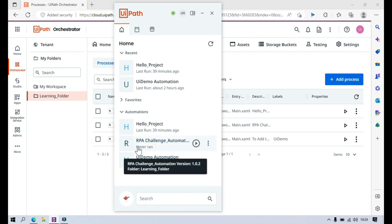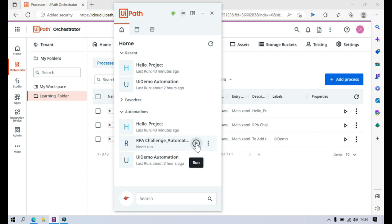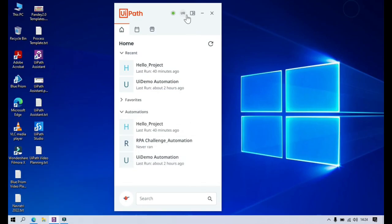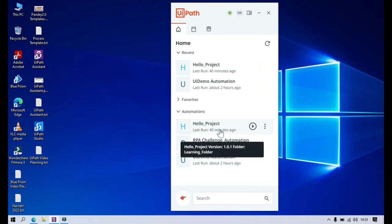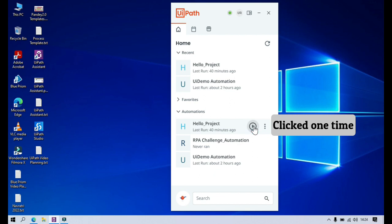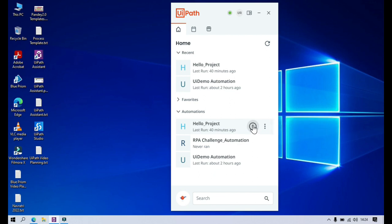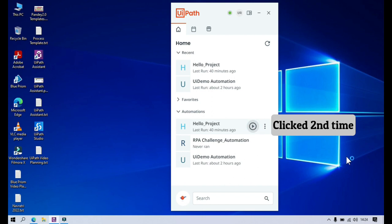I just clicked on that, so now it's ready to run. Previously we were getting the update icon, and now we are getting the Run option. Let me run this process — clicking on this Run button will run that process.